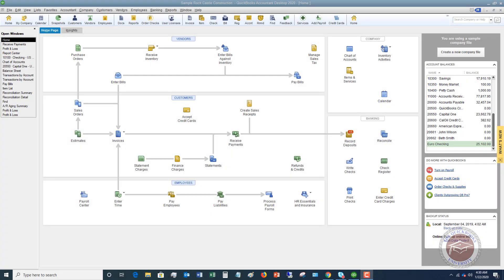Welcome to this QuickBooks 2020 tutorial for beginners on how to write a check in QuickBooks Desktop. My name is Matt Holquist with the QuickBooks University. In this video I want to show you some basic things on how to write a check in QuickBooks, how to enter a check, and how to print checks from QuickBooks.